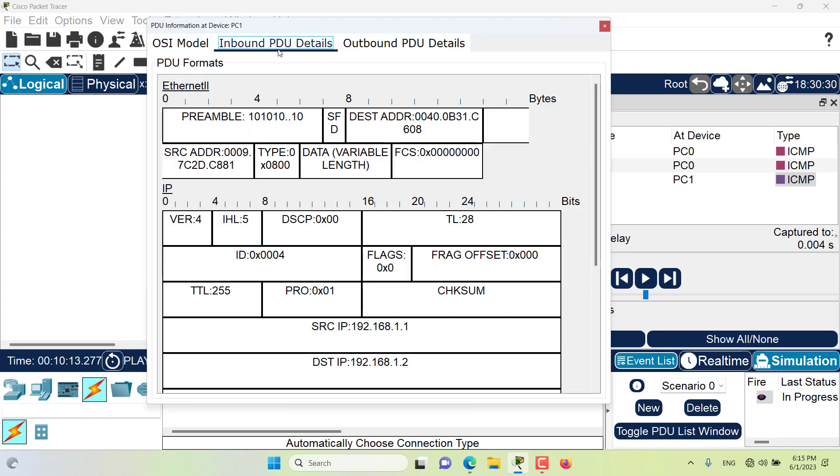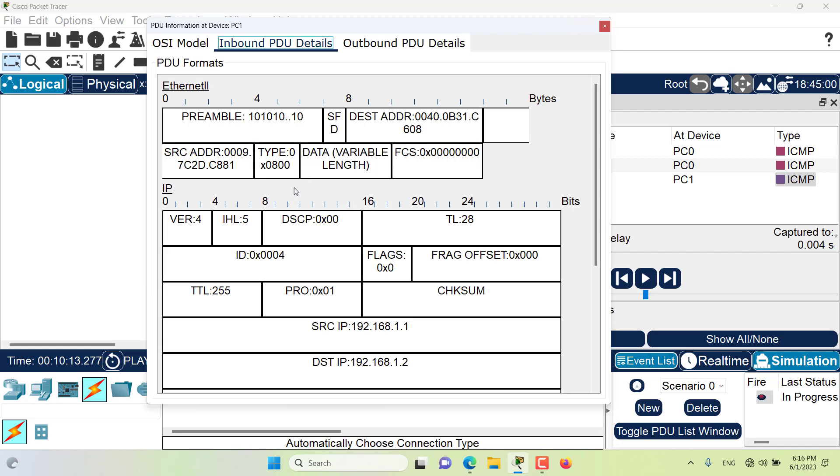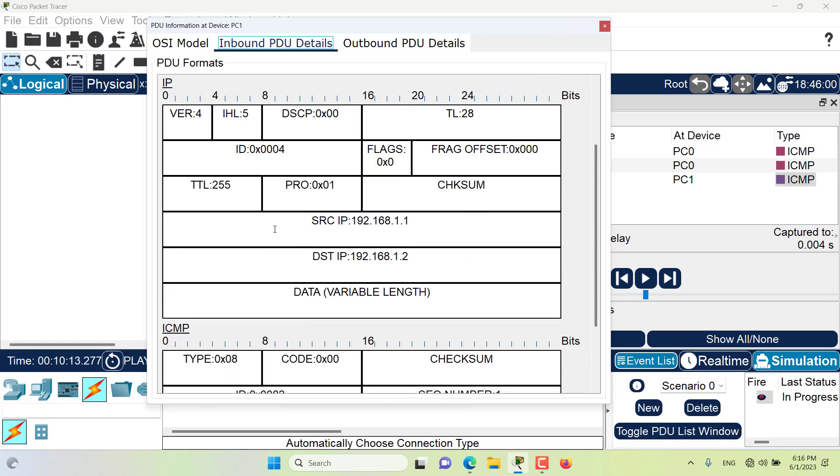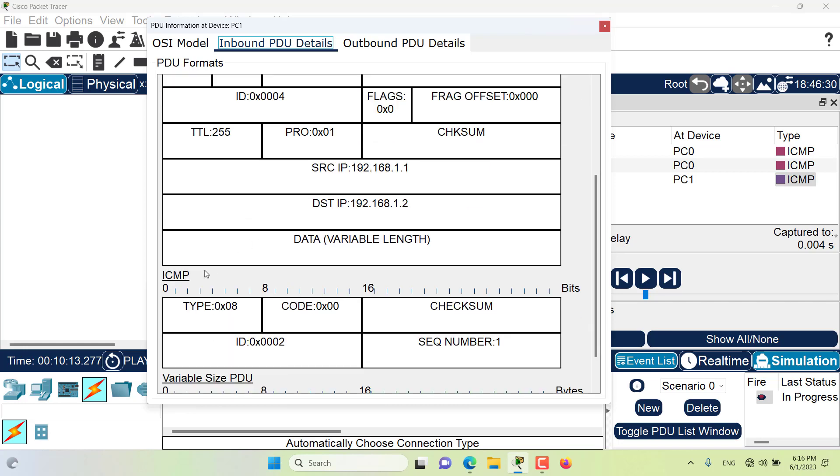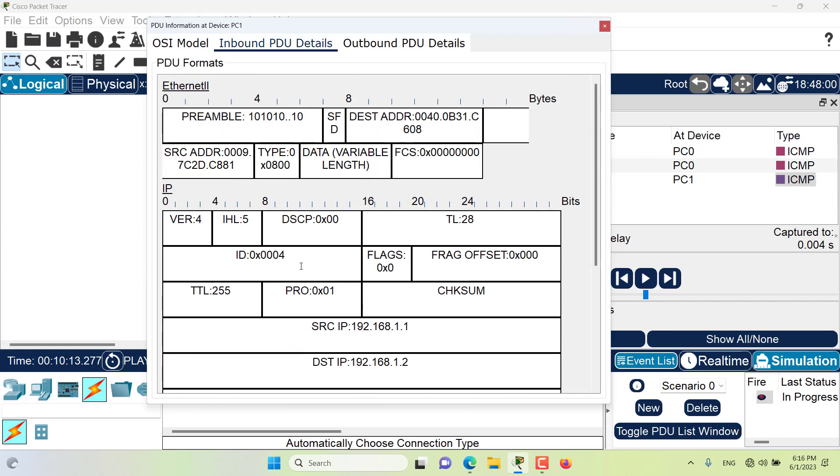The inbound PDU details tab is only applicable if this packet is being received on this device. This tab shows us what is in the headers of the PDU of this packet and it has broken up the PDU into multiple headers of Ethernet, IP address, TCP, and ICMP, of course in this packet, and other pertinent information.